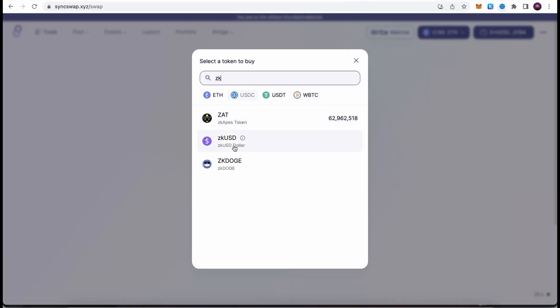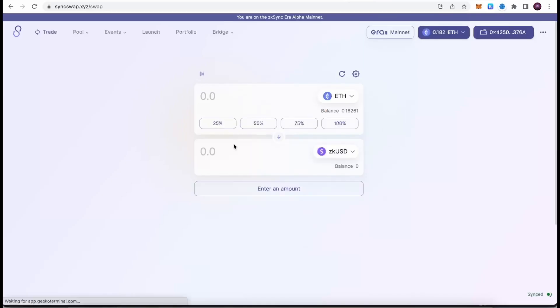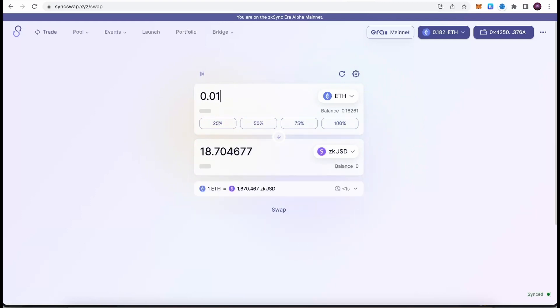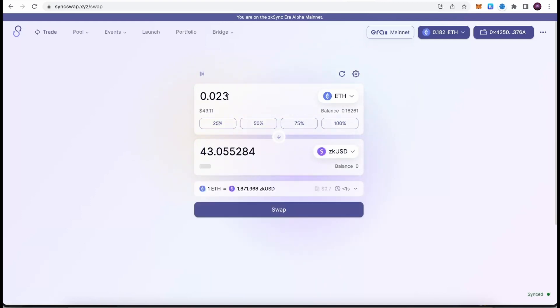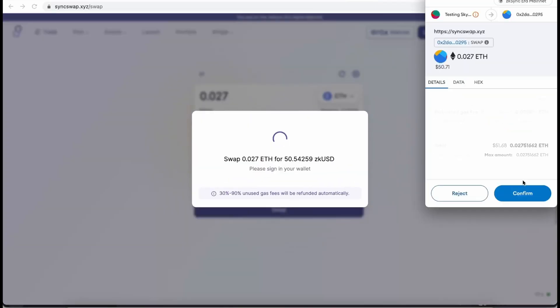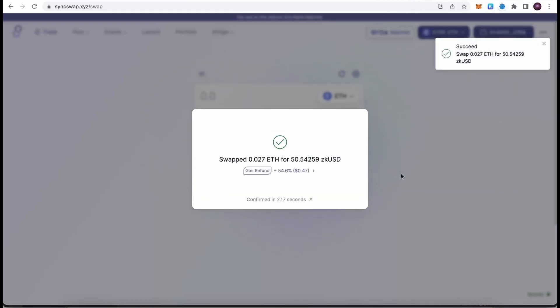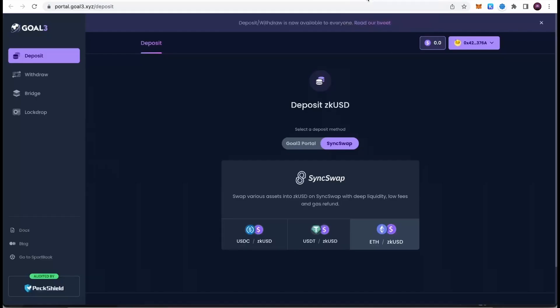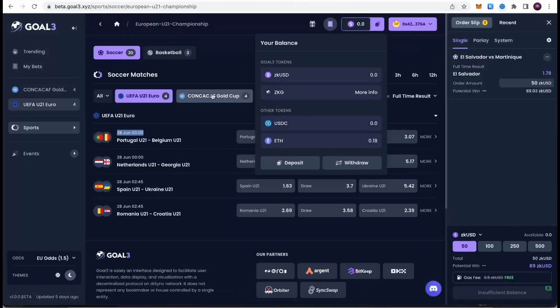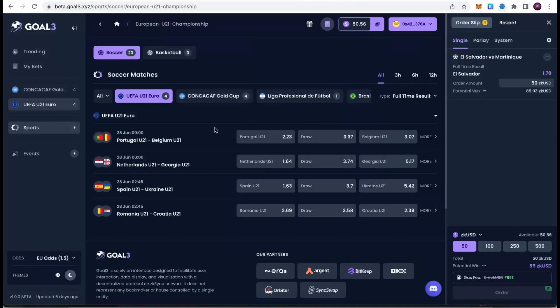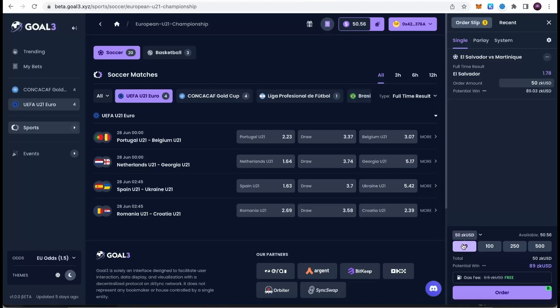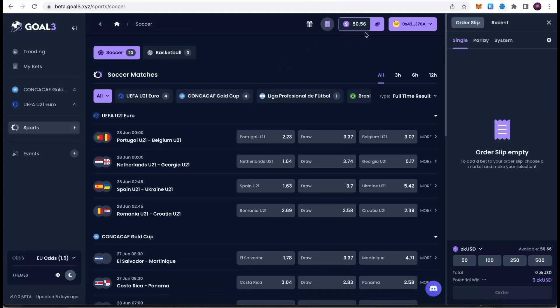Just type in here ZK USD and select it. Then we can transfer Ethereum into ZK USD. I'm going to convert 0.027, which will give me roughly 50 ZK USD. I'm going to hit swap. After I confirm the transaction, it's submitted and it was already swapped successfully. Once we swap, we can go back to our tab with beta.goal3.xyz. As we can see, we have 50 selected, so we will be able to bet on one of the orders.